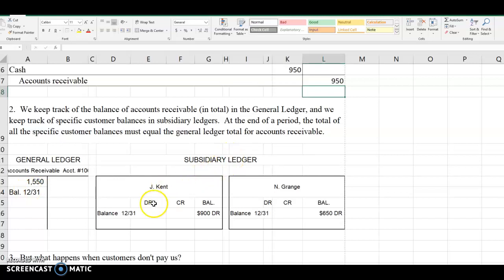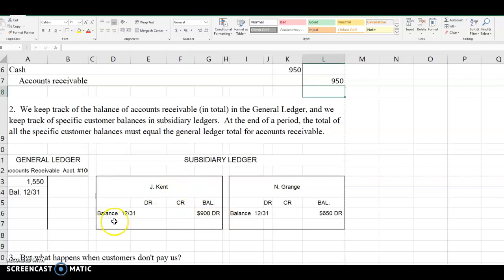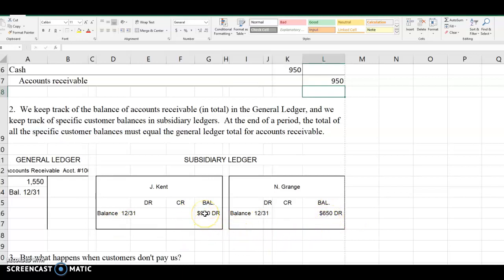We have a customer card for each of our customers and every debit and credit relating to that customer gets posted on that customer's card. At the end of an accounting period we should have a balance of receivable from each of our customers and the total balance receivable from each of our customers must equal the ending balance in the accounts receivable general ledger account.